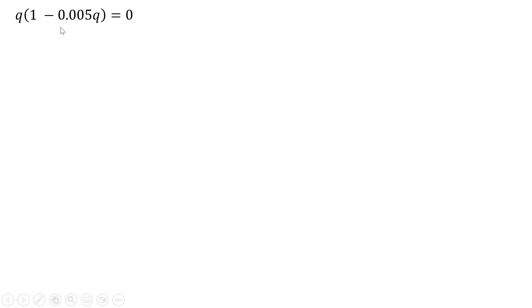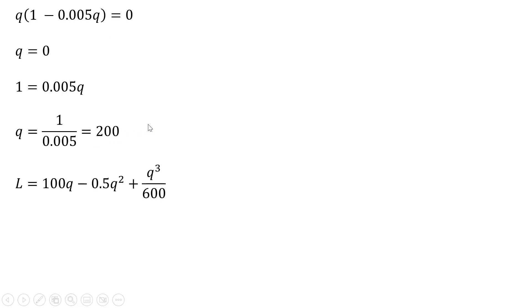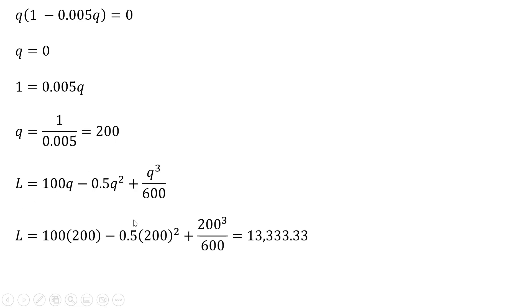So, to find the values where this equals zero: if we set Q equal to zero, we get zero. And if we find where what's in parentheses equals zero, Q equals 200, which makes the parenthetical expression zero as well. That gives us Q = 200 as the profit-maximizing output. At 200 units of output, plugging into the labor expression, the firm will hire over 13,000 workers.